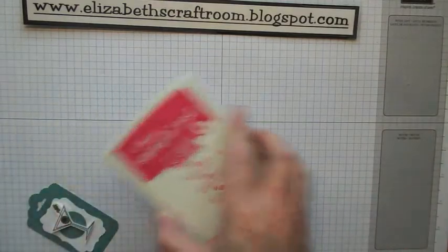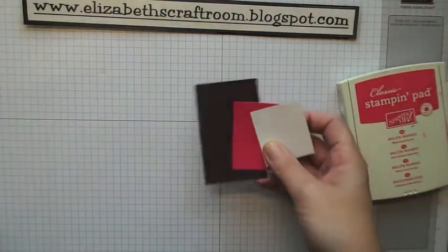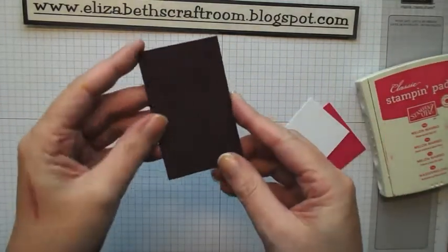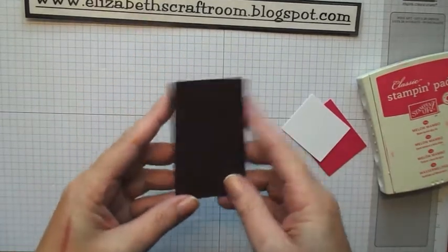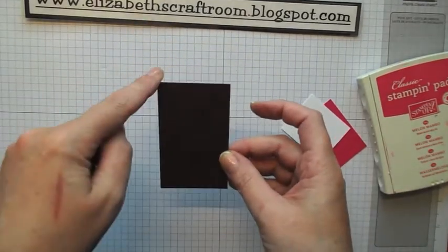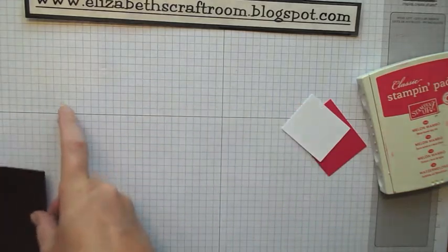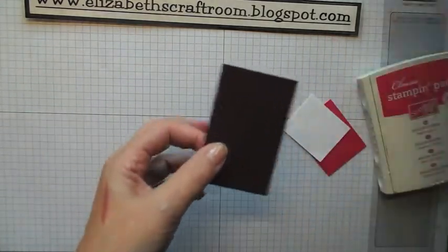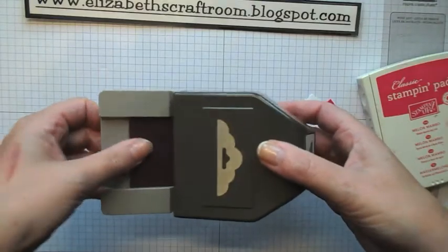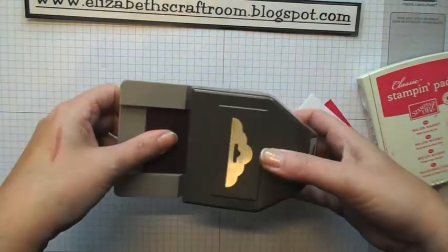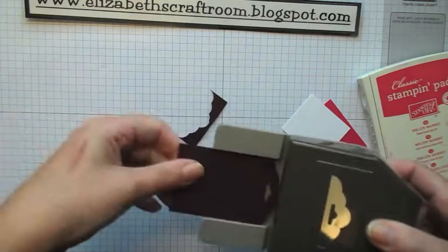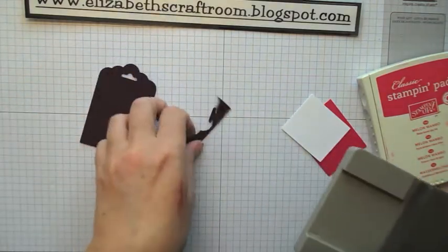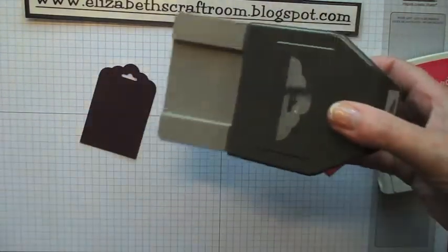So to make this I'm actually going to use Blackberry Bliss for the base of my tag. This is two inches by I think I went for three and a quarter inches. So I'm going to pop that into the scallop top tag punch and that makes a perfect tag all the time. Love this tag punch.